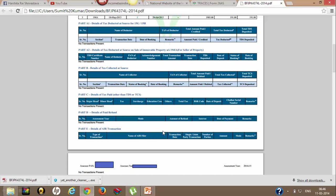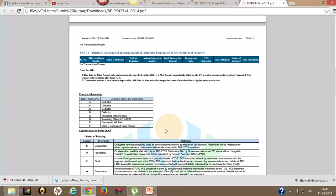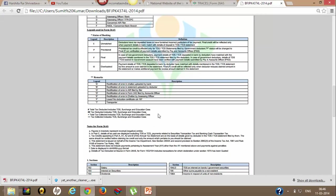That is all for 26AS. Some terms and codes are defined here. Status of booking I have told you - it should be 'F', that is final.